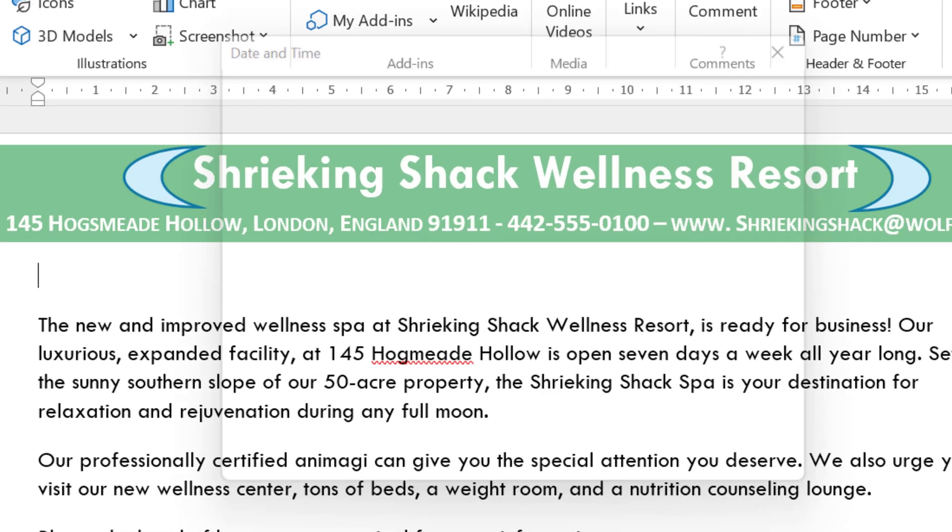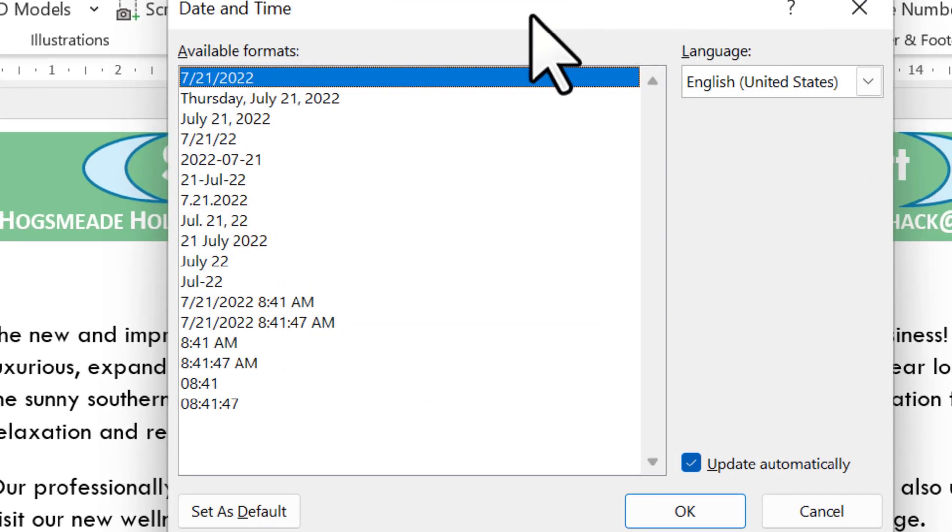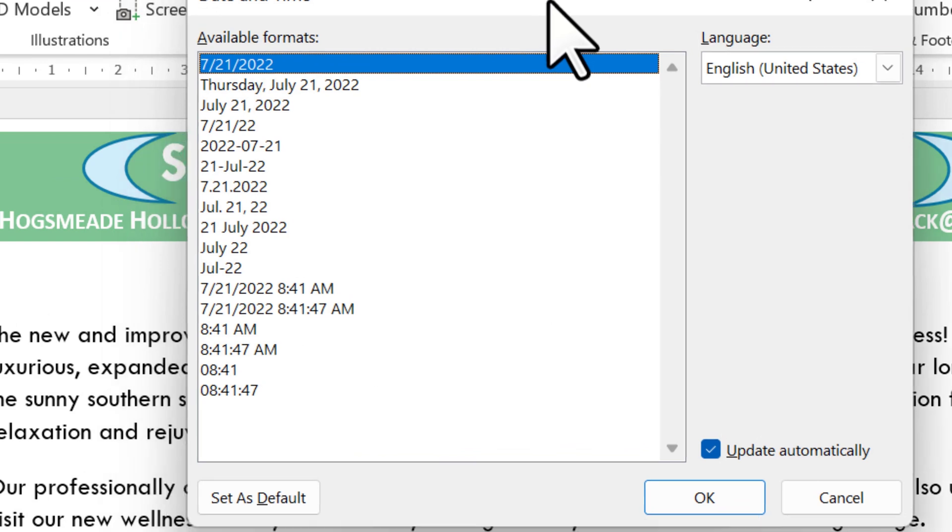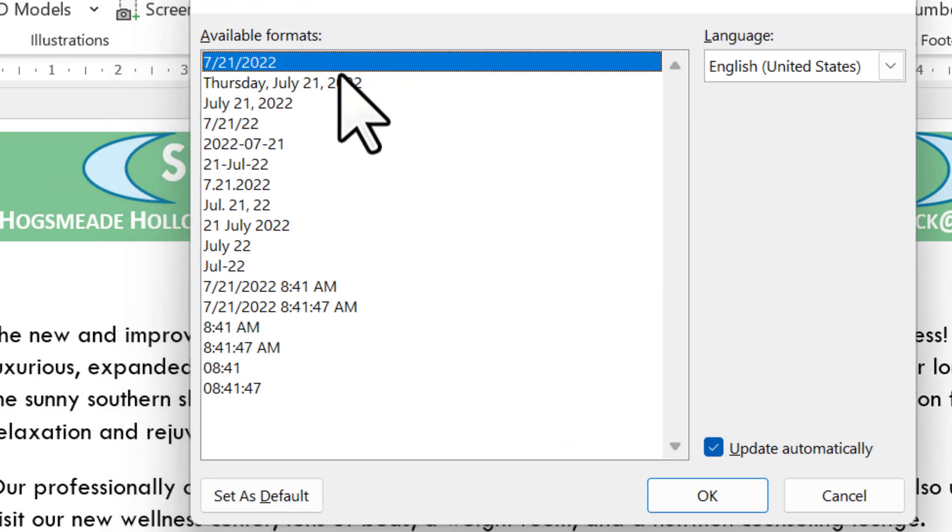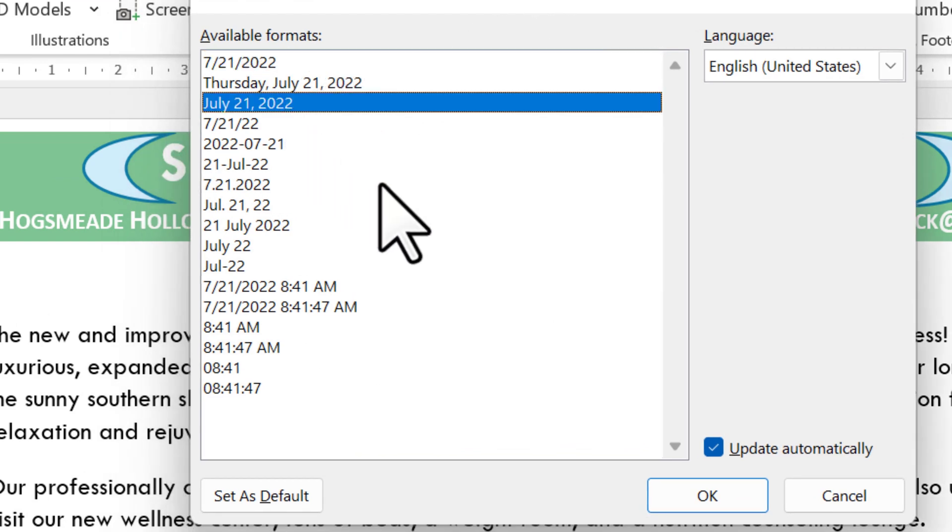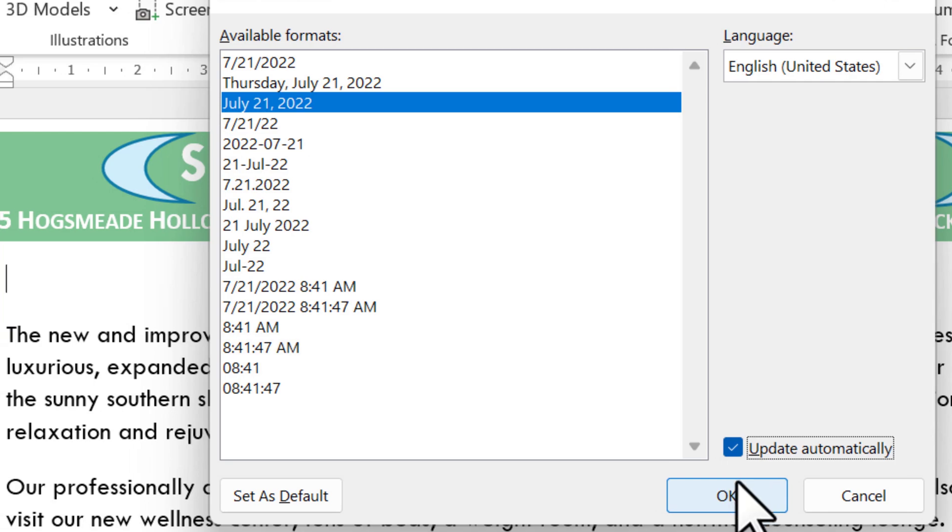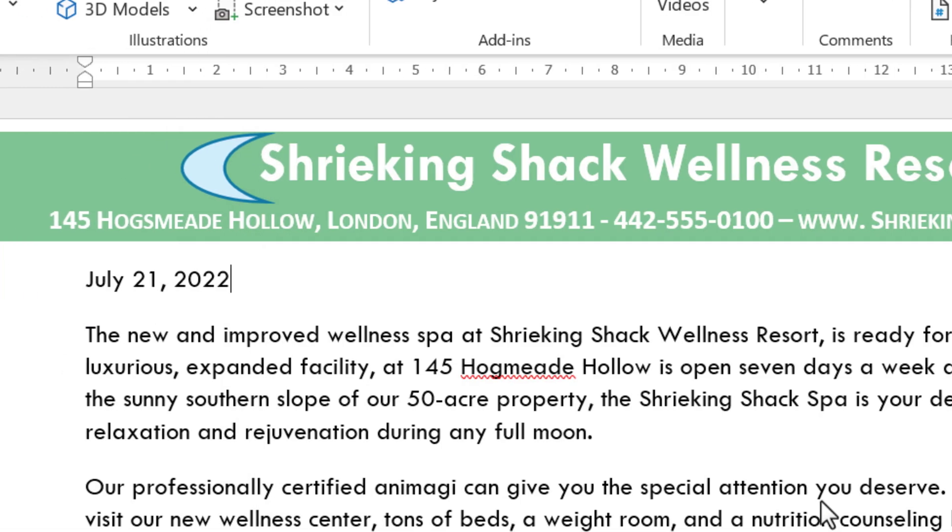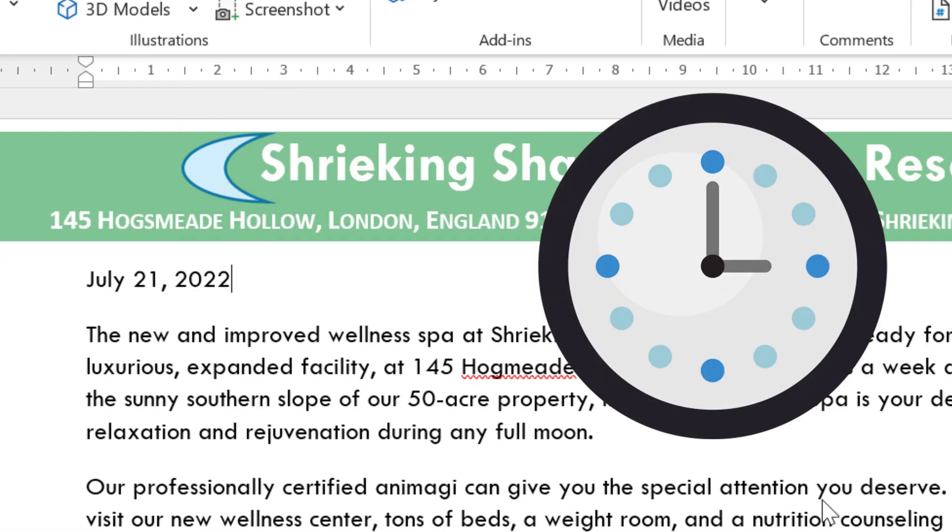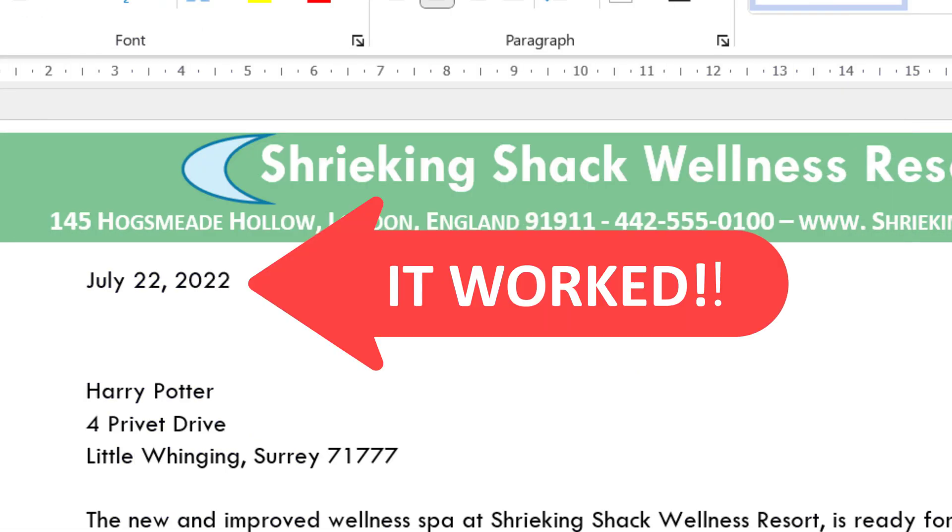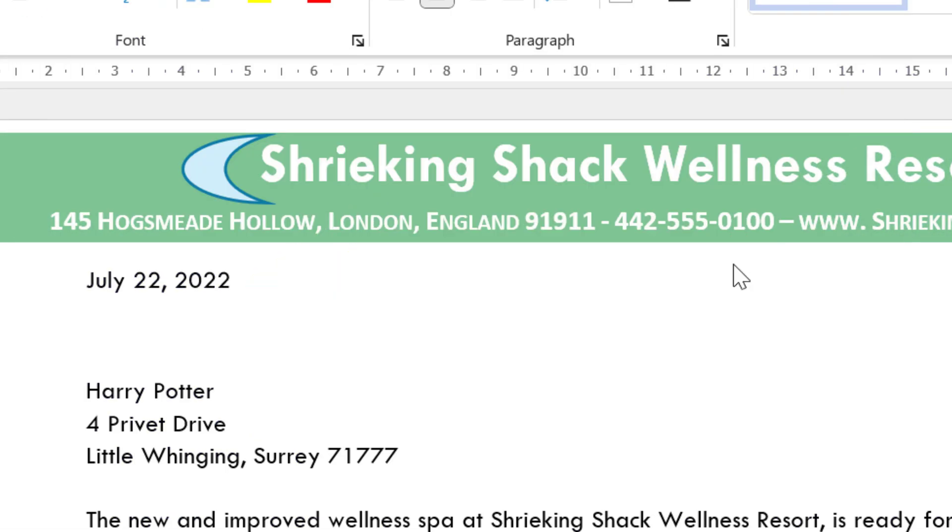It's going to say, this is where we automatically update the time and date and choose any date format that works. This third one down is the most common one. And this is key. Make sure you've got the update automatically clicked, or this is just all for nothing. So click that and then press OK. Wait 24 hours. Just like magic, whenever you open this document, it will update the date, which means we don't have to re-enter the date whenever we decide to send this letter off.